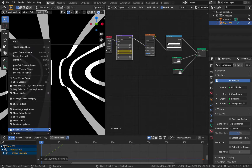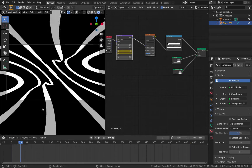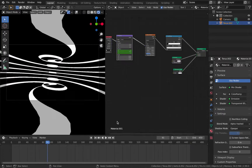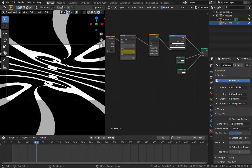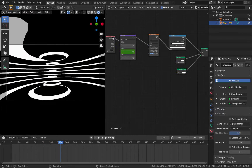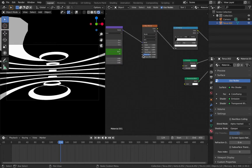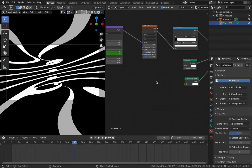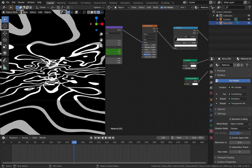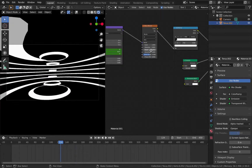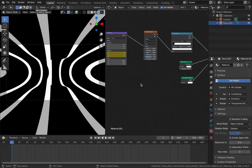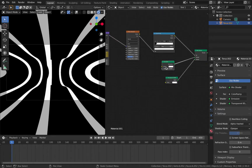Bring this back to the timeline. If you're not getting similar movement in your animation, make sure the texture coordinate has the 'Generated' output plugged into the vector of the mapping node — sometimes it defaults to a different setting. Also make sure you have the same parameters on your wave texture. Play around with things like distortion if you want to make it really abstract. I'll bring the detail down a bit as well. Right — time to add some color to the scene.